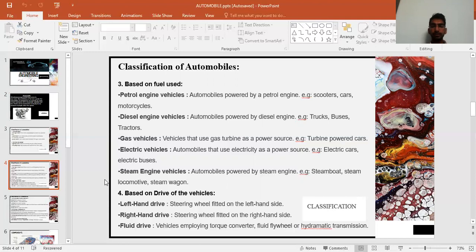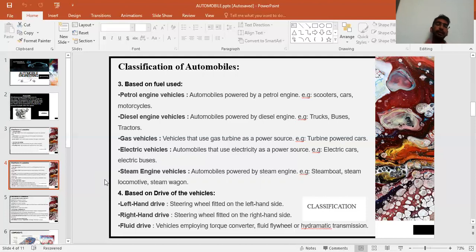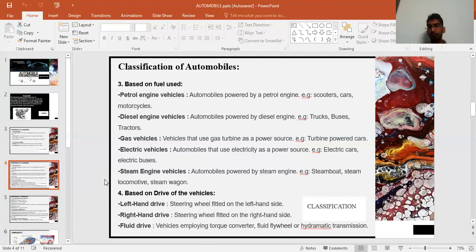The next classification is based on the driver's position: left-hand drive, right-hand drive, and fluid drive. In India, we have right-hand drive vehicles where the steering wheel is on the right. In the US, it is left-hand drive. Fluid drive involves torque converters, fluid flywheels, and hydrodynamic or hydromatic transmissions.